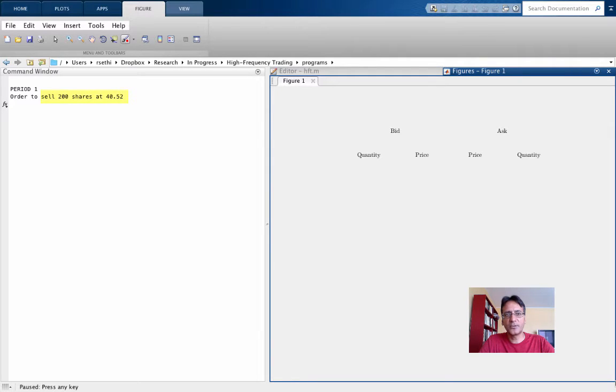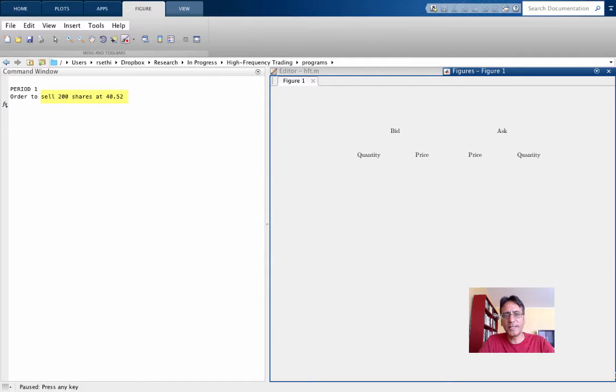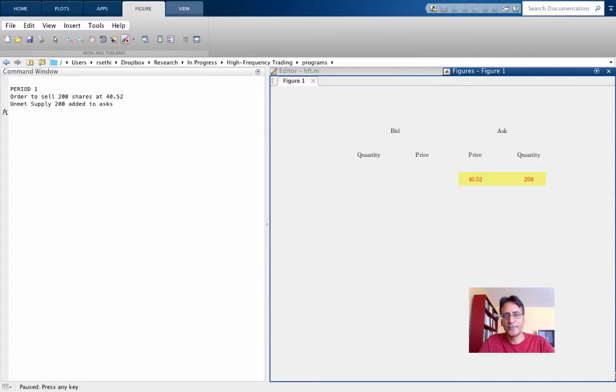Suppose the first order is an order to sell 200 shares at 4052. Now since the order book is empty to begin with, this order just enters on the ask side of the order book, as you see here.